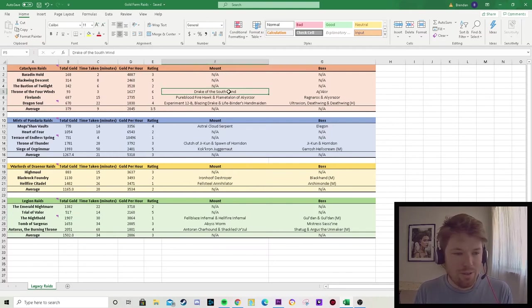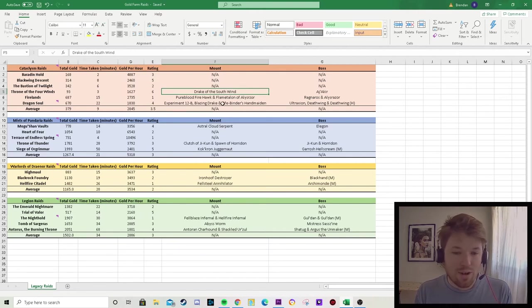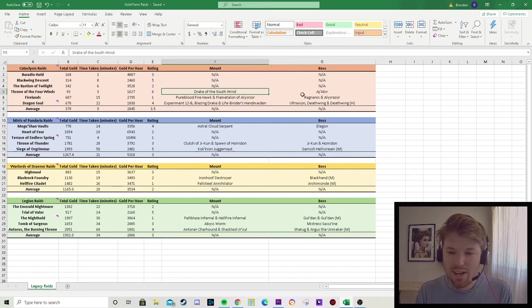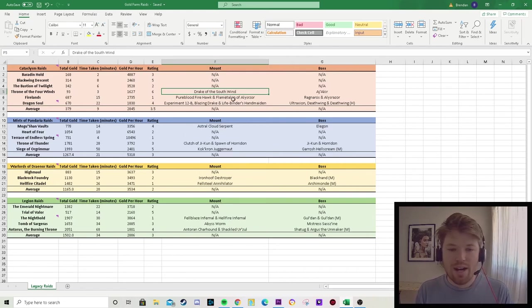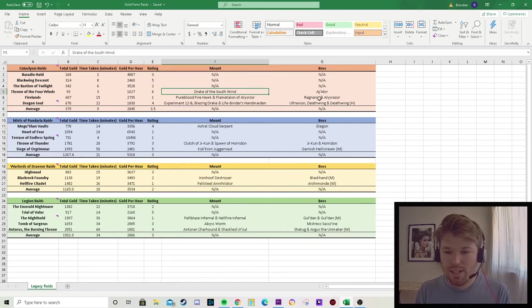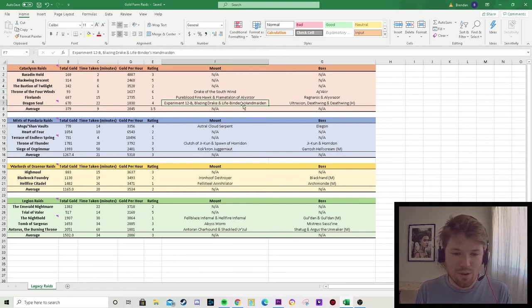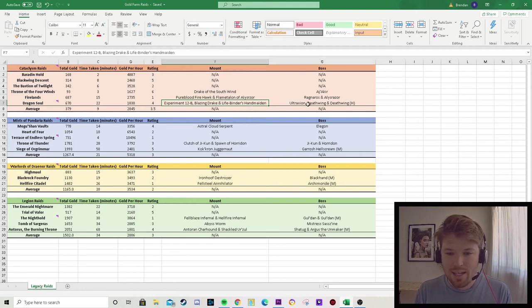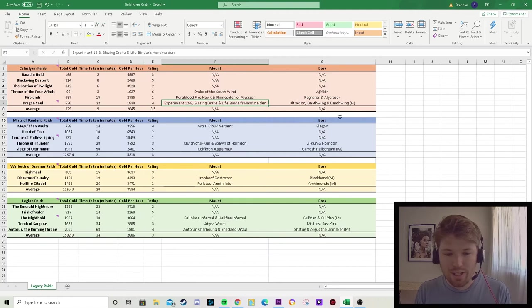So we've got Cataclysm raids having quite a lot of mounts. Throne of the Four Winds has the Drake of the South Wind from Al'Akir. Firelands has the Pureblood Fire Hawk and Flametalon of Alysrazor from Ragnaros and Alysrazor. Dragon Soul has Experiment 12-B, the Blazing Drake and Life-Binder's Handmaiden from Ultraxion, Deathwing and Deathwing Heroic.